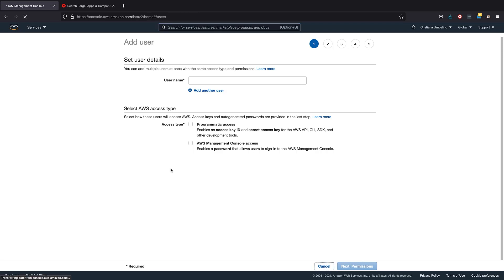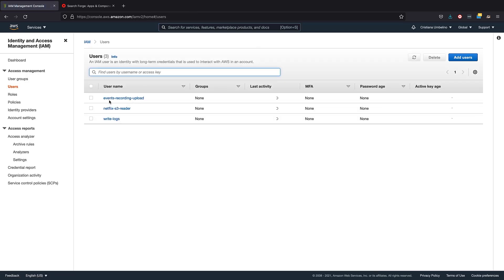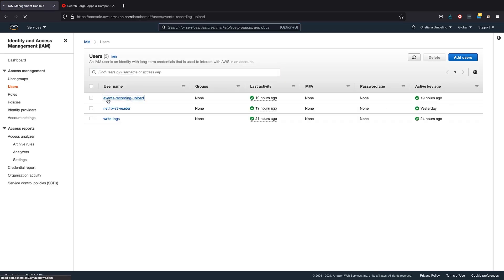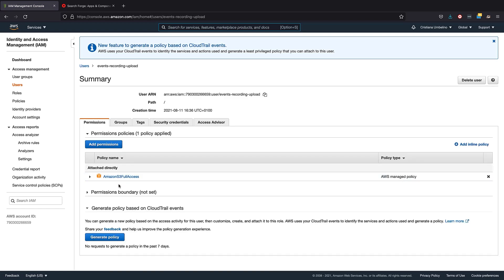And to show you the user that we'll be using, it's this one. As you can see, it has full access. And for the security credentials, you can go here and check them out.